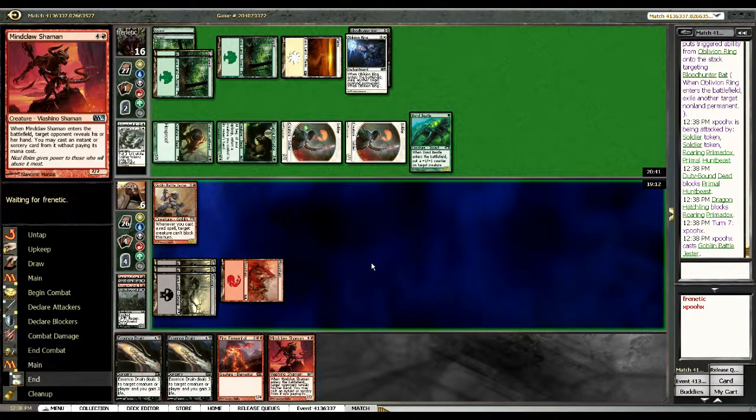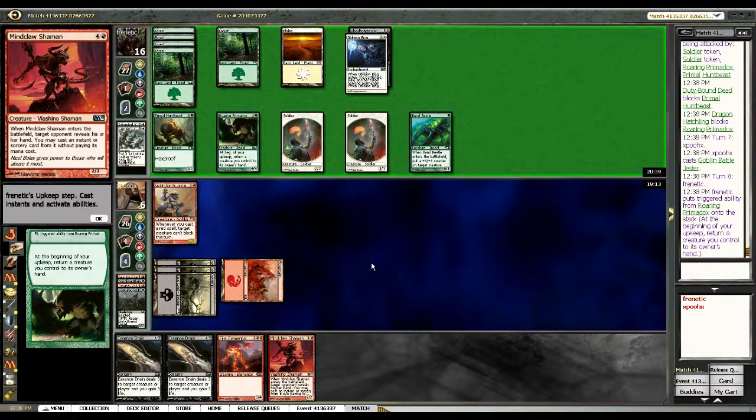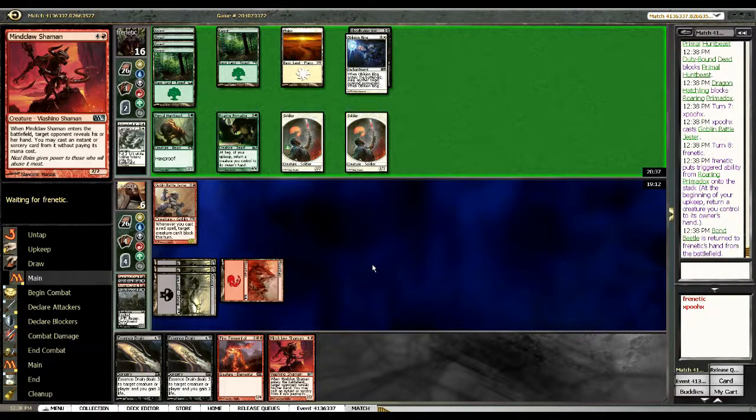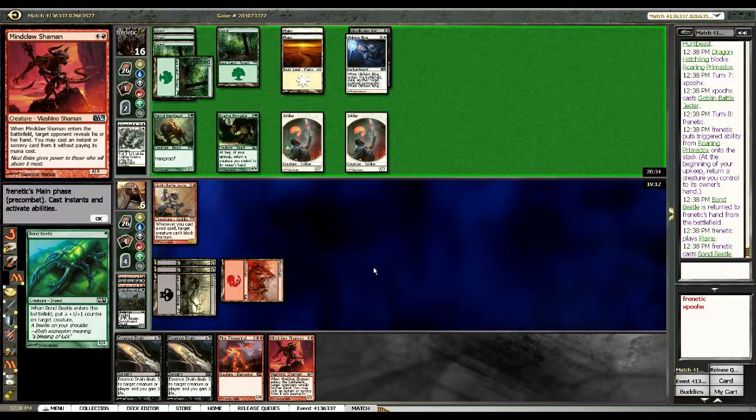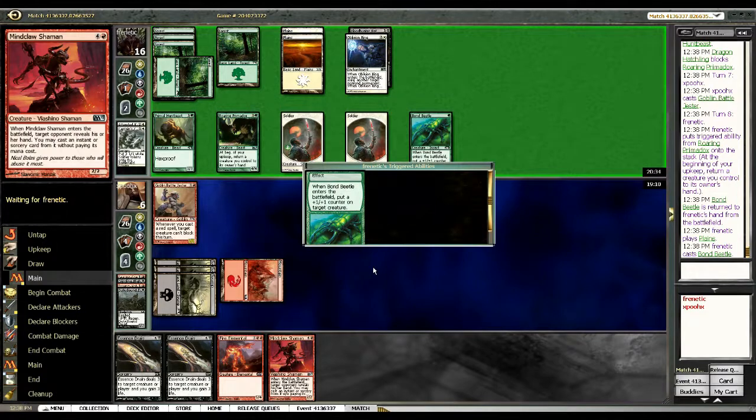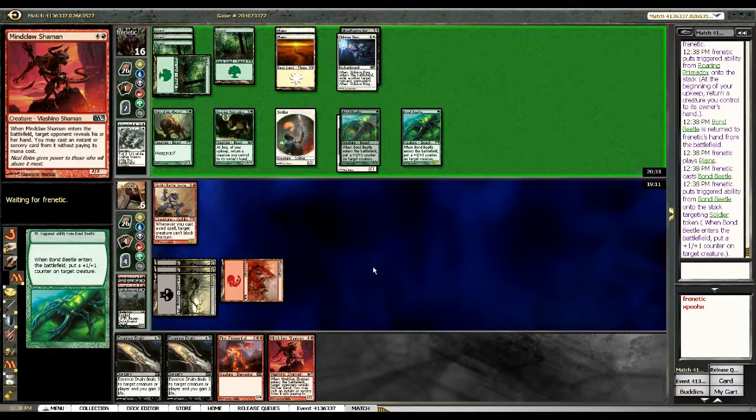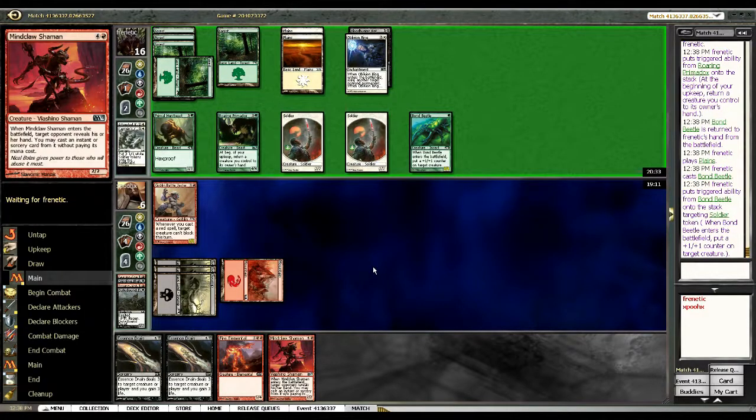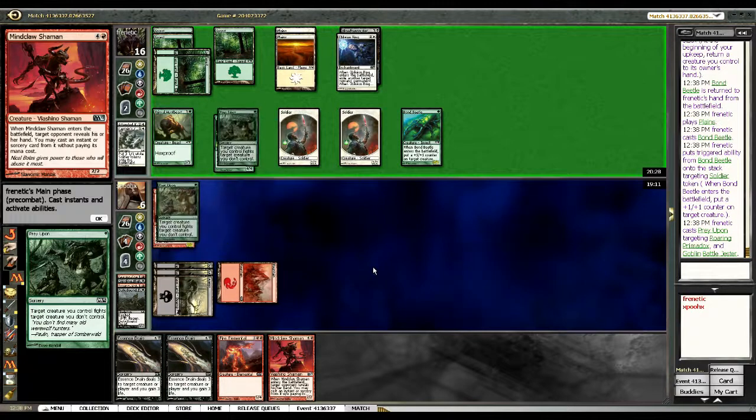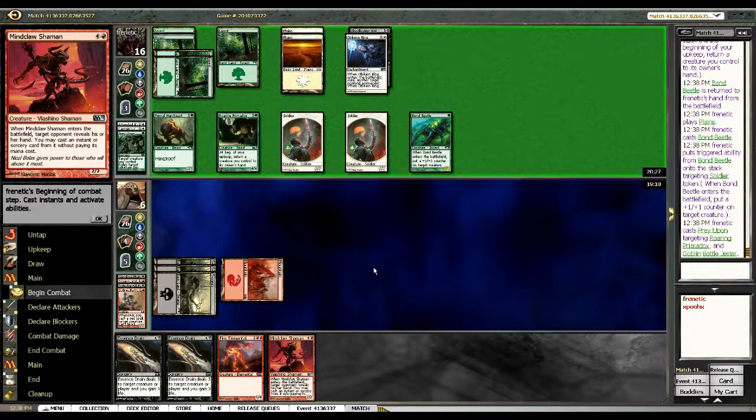For me to win is almost impossible. You know, if I had a land and then Chandra's Fury wiping out his tokens and his Bond Beetle, forcing him to bounce Primal Hunt Beast while keeping regeneration up, I may have been able to find my way out of it. But this is just... Yeah, I'm just dead. So I see his Prey Upon. His Bond Beetle is... Yeah, he's got... You know, it's a pretty decent midrange deck.